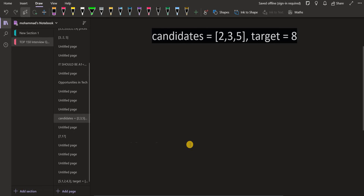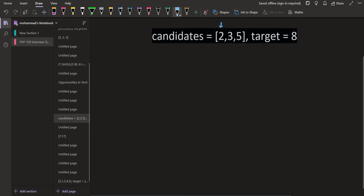Let's go through an example using recursion and backtracking. We are given candidates as 2, 3, and 5 with a target of 8. We start from the first element, which is 2. For 2 we have two options: skip it or include it. If we skip 2, we move on to the next element and remove it from the candidate list — so the candidate list becomes 3 and 5.